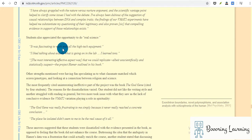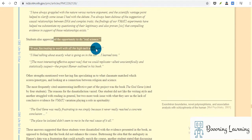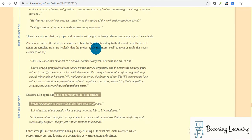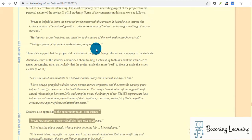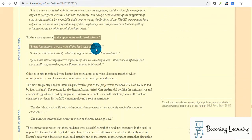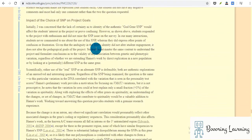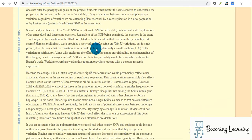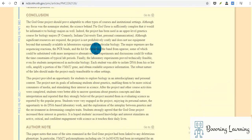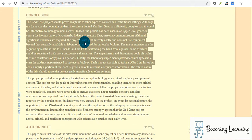Students also appreciated the opportunity to do it. They commended the class and teacher that it's good to conduct this experiment. The conclusion is: The God gene project should prove adaptable to other types of courses and institutional settings. Although the focus was on non-major students, the science behind the God gene is sufficiently complex that it would be informative to biology majors as well.